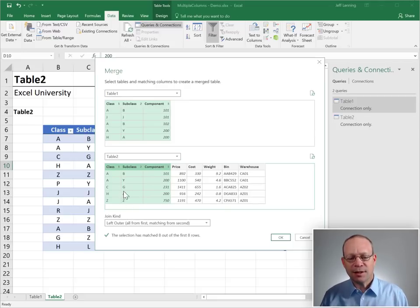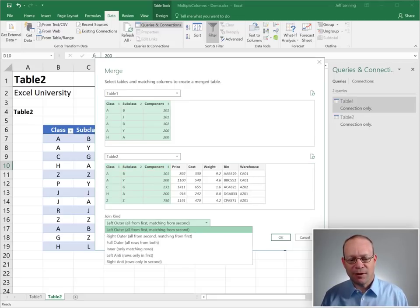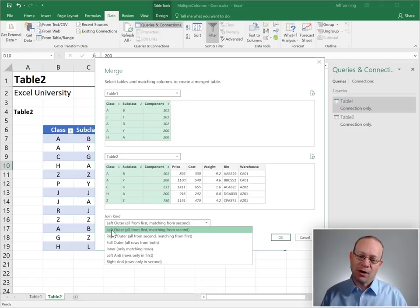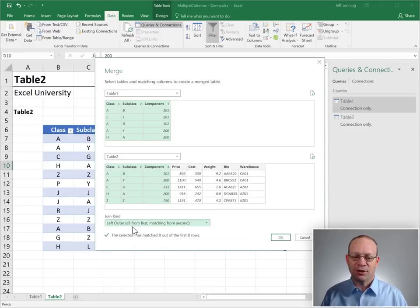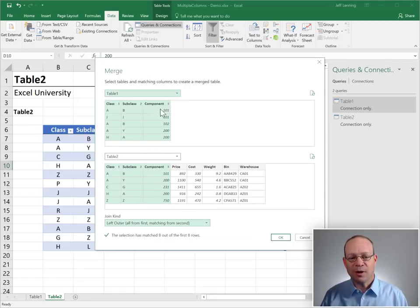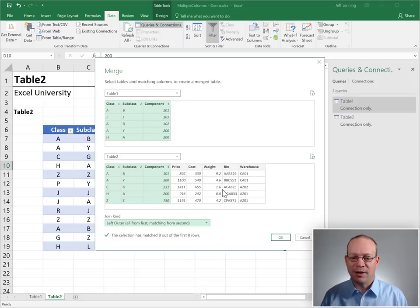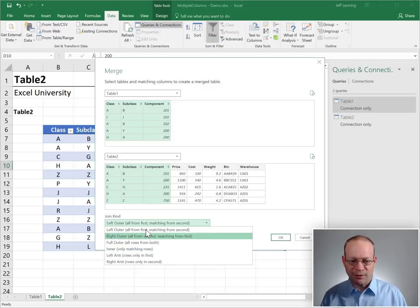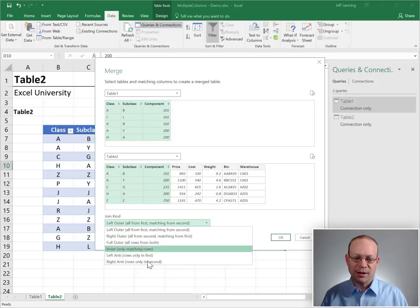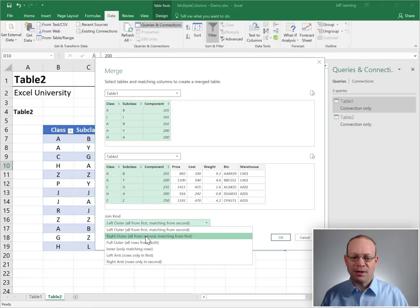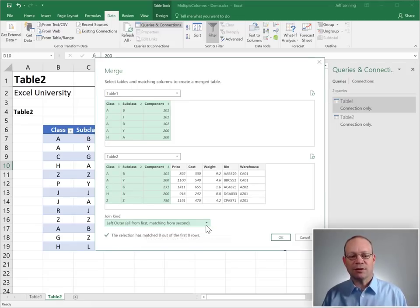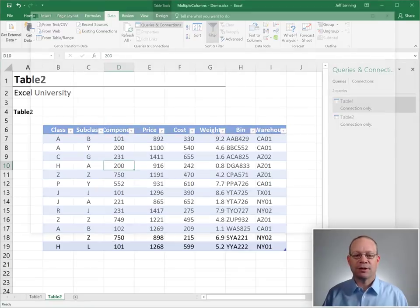In this case, we have join kinds. The most appropriate one for our task is a left outer join. Here's the description. It means we want everything from here and find the related values from here. Depending on what you're working on, a different join kind may be helpful. So anyway, in this case, it's a left outer join, and we just click OK.